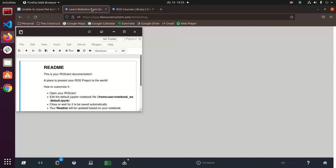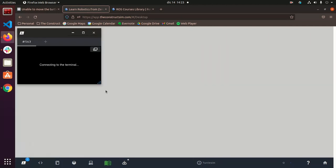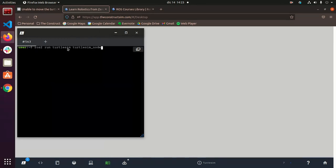So we can go back to the ROSJECT and we see that this is our turtle sim ROSJECT and all we got to do, it's very very simple, is launch this command. ROS to run, turtle sim, turtle sim node.